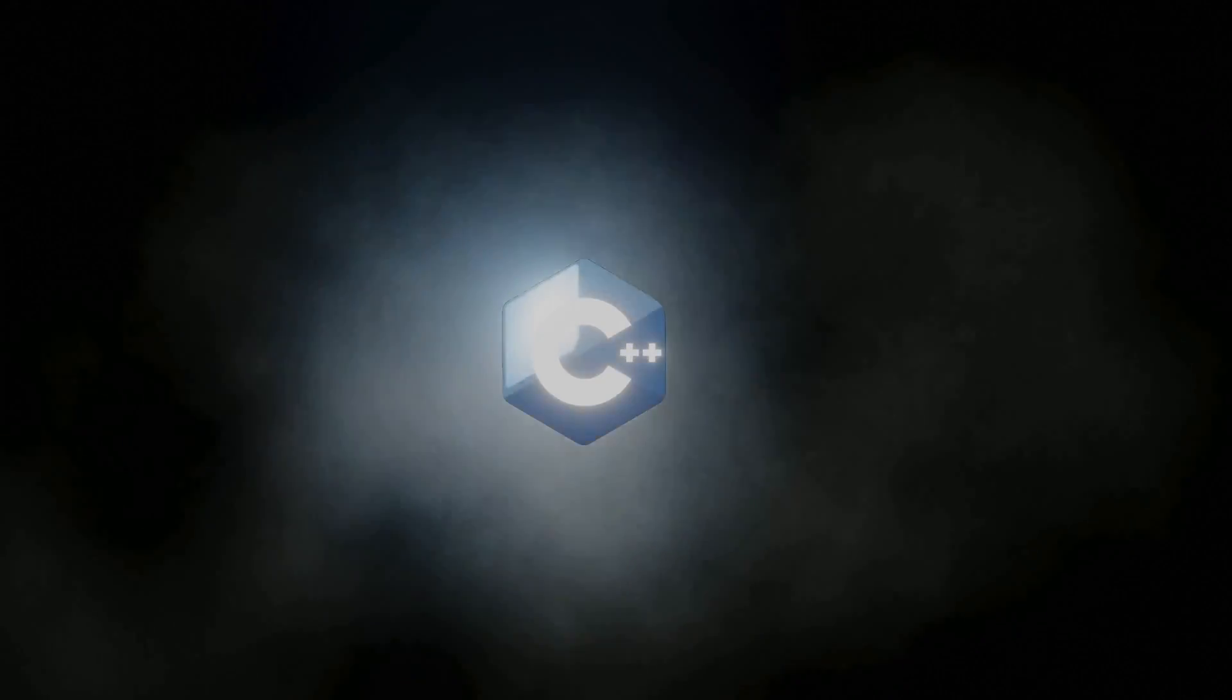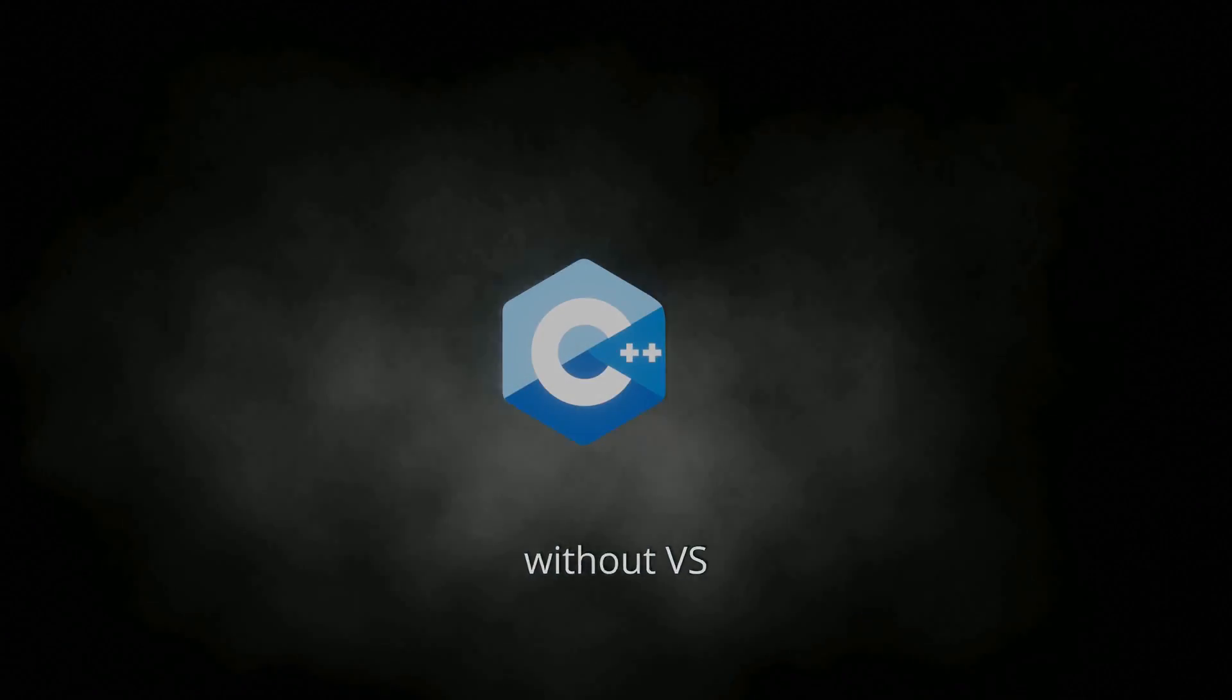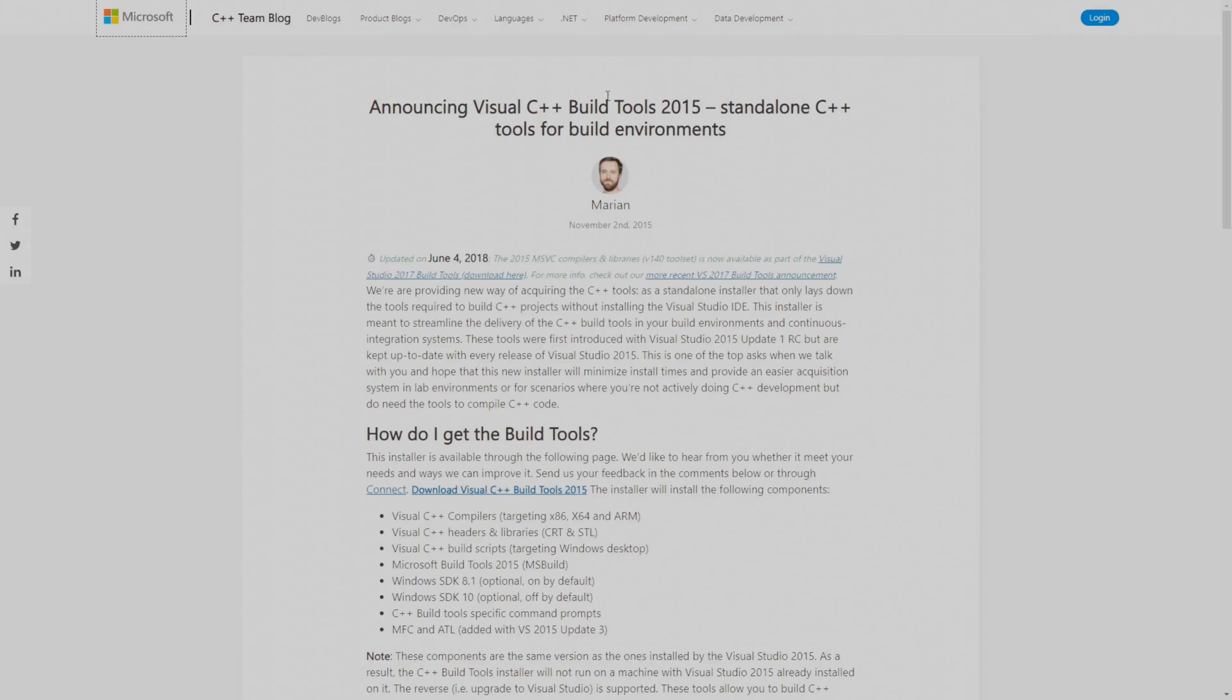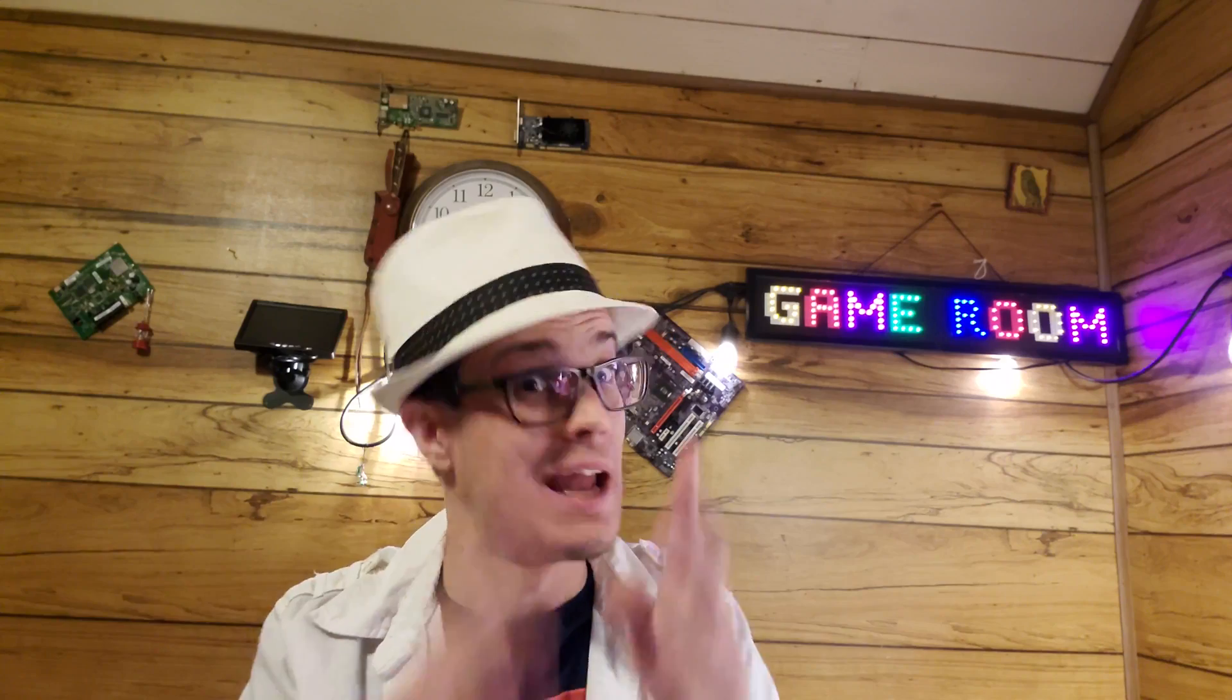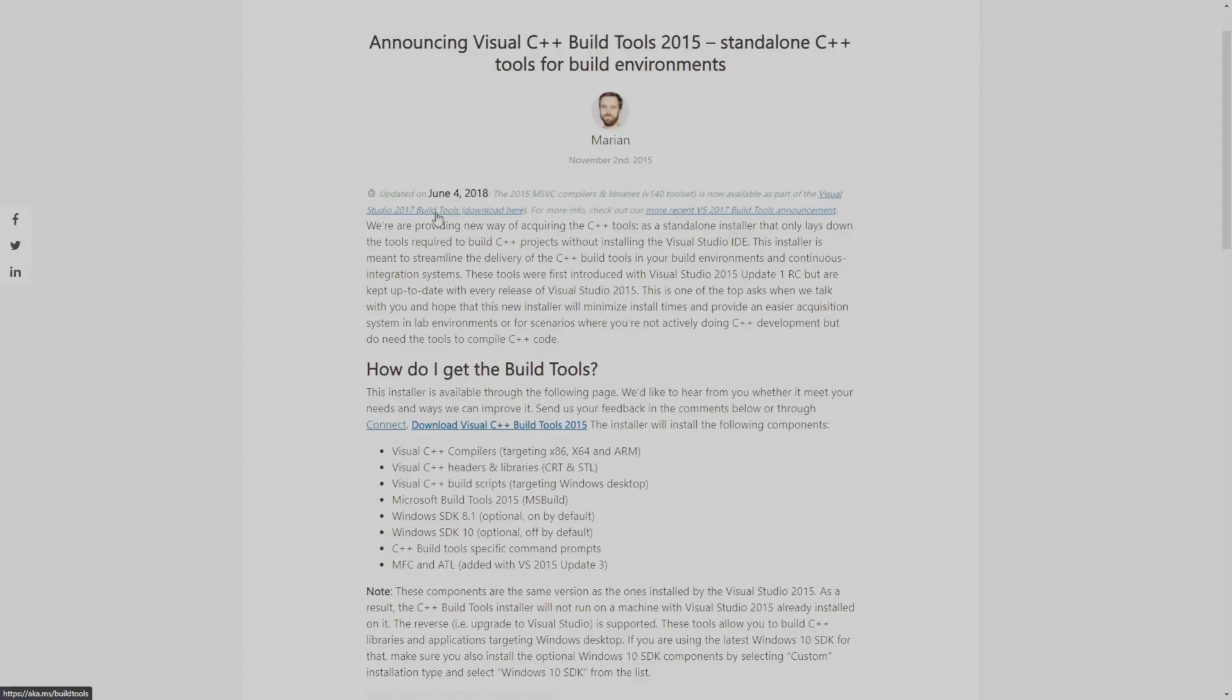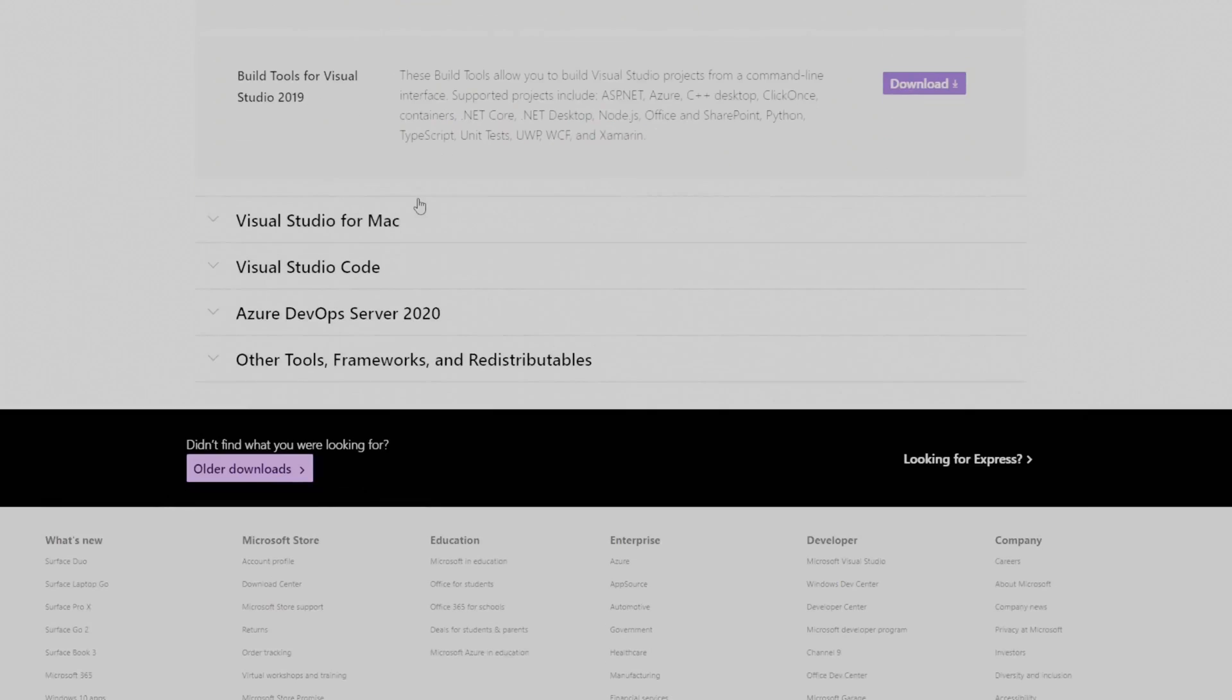Hey there, Hackers! Now, it's a web installer, meaning that it's not going to work if you don't have internet and you try to install it later. So go to aka.ms/buildtools.